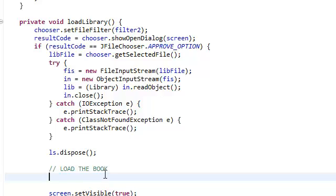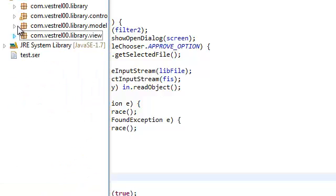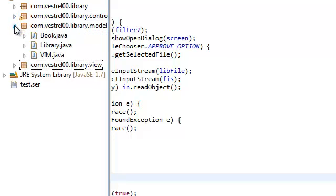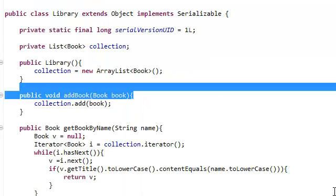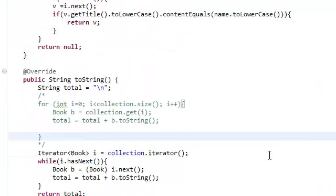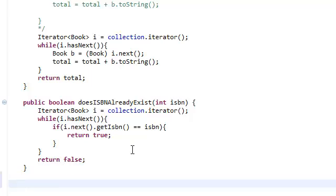So the way we're going to do it is we're going to open up our library class and we're going to create a method there.